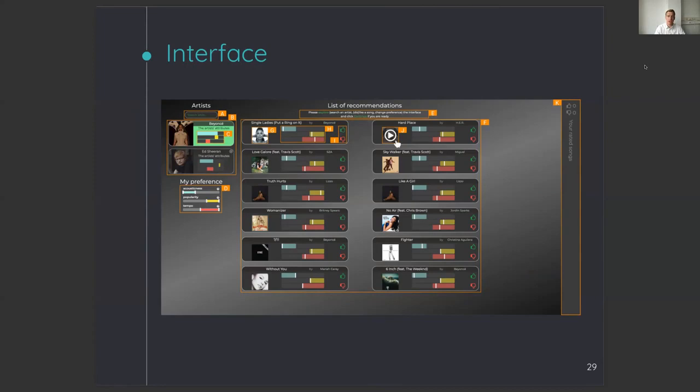Each recommendation is shown by a cover picture, the name, and the song of the artist. By hovering over the picture, a play button appears and users were able to play a 30-second preview of the song.